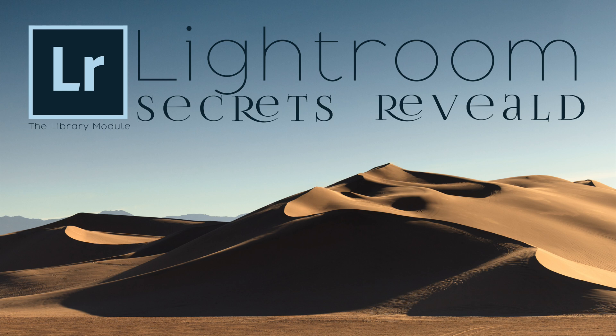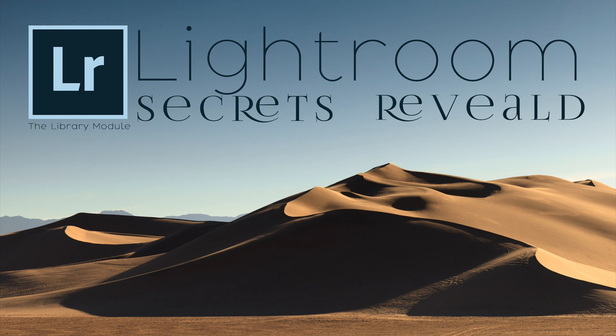I hope you enjoyed this video and learned a new trick or two along the way. If you'd like to learn more, watch Lightroom Secrets Revealed Part 2, the Develop Module. Lastly, don't forget to subscribe to my YouTube channel and visit NatureMike.com for more tips and tricks to help you out along your photographic journey.